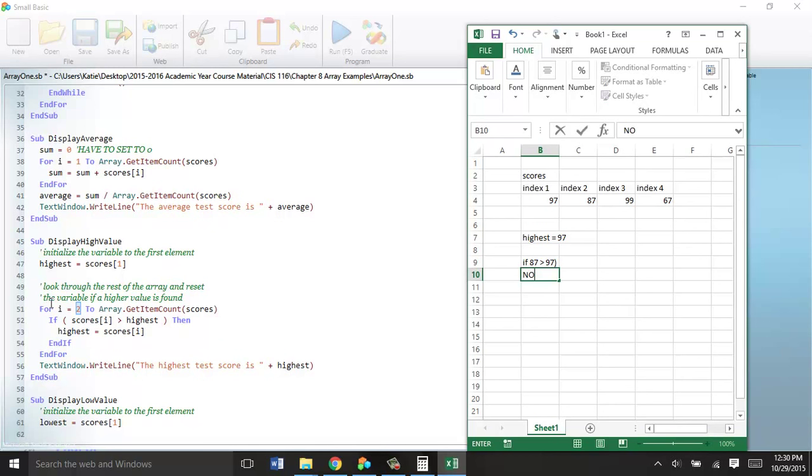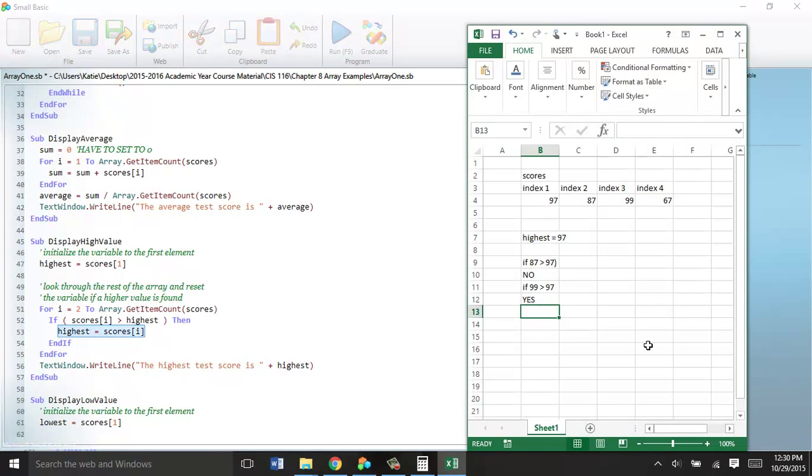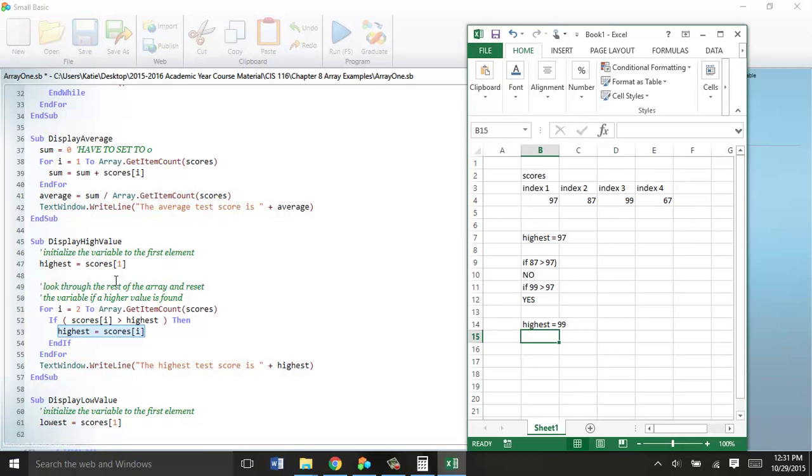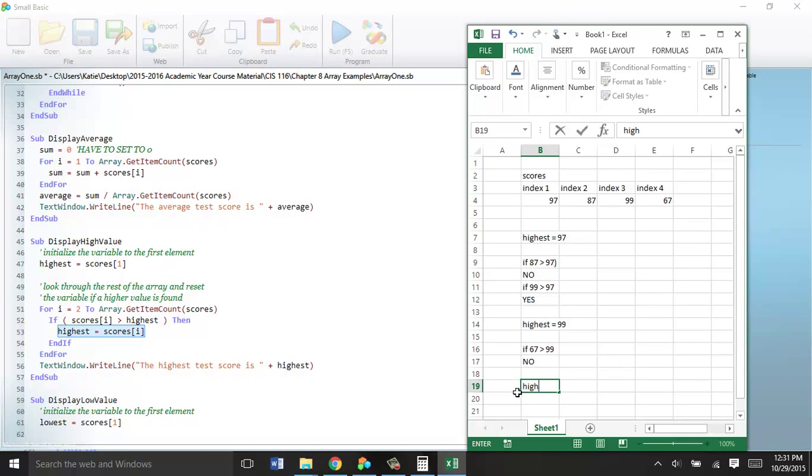So now, on the second iteration, we're going to ask if what's in the third spot? 99 is greater than 97. Is that true? Yes. So what do we want to happen? We want this to happen. We want our new highest value to be equal to whatever spot we're currently dealing with, which is 99. So now, we go around again, and we're asking the same question. If 67 is greater than the highest, we want something to happen. This? No. So we break out. Guess what? We have a highest value when we end this loop, and it's 99. So we just display the highest value.